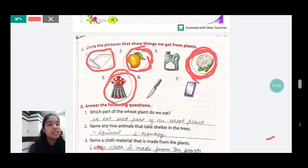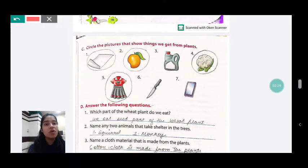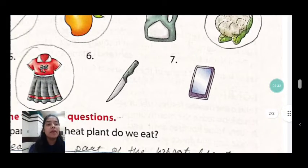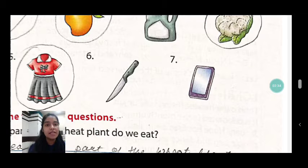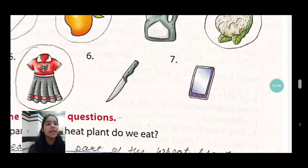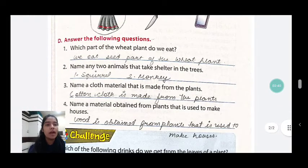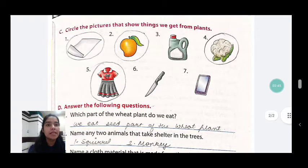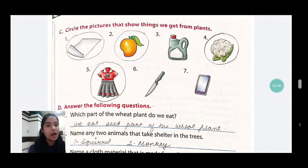The seventh picture is of a cell phone. Do we get a cell phone from plants? No, we don't get a cell phone from plants. So what do we get from plants? Paper, mango, cauliflower, and a dress.